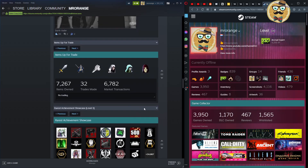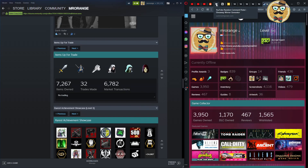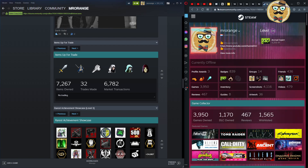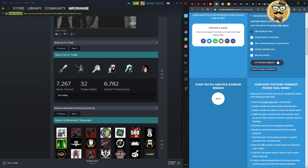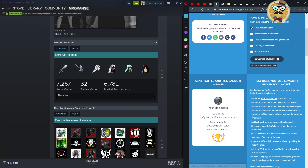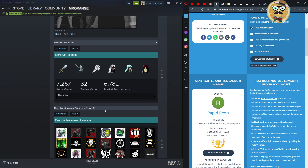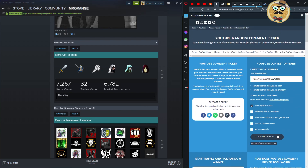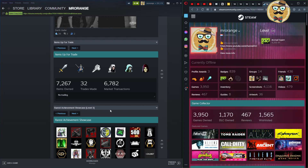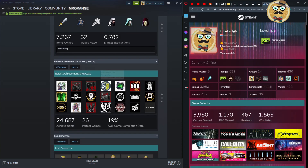Comment, like, and subscribe if you want to participate in the Steam key giveaway. I'm going to pick the winner now using the YouTube comment picker. Starting the raffle... and the winner is Rapid Rex! The prize is 'Just Die Already' — a pretty unique game. Congrats Rex, you won!